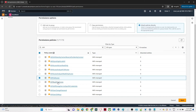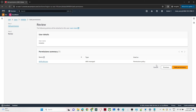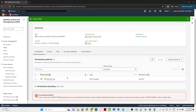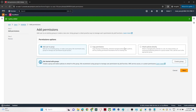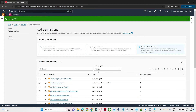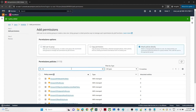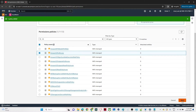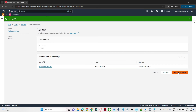I'll give IAM Full Access so he will be able to see IAM. If you want to give only read-only access, you can do that too. I'm providing IAM Full Access and also S3 Full Access - so he will be able to create S3 buckets as well. Click Add Permission.